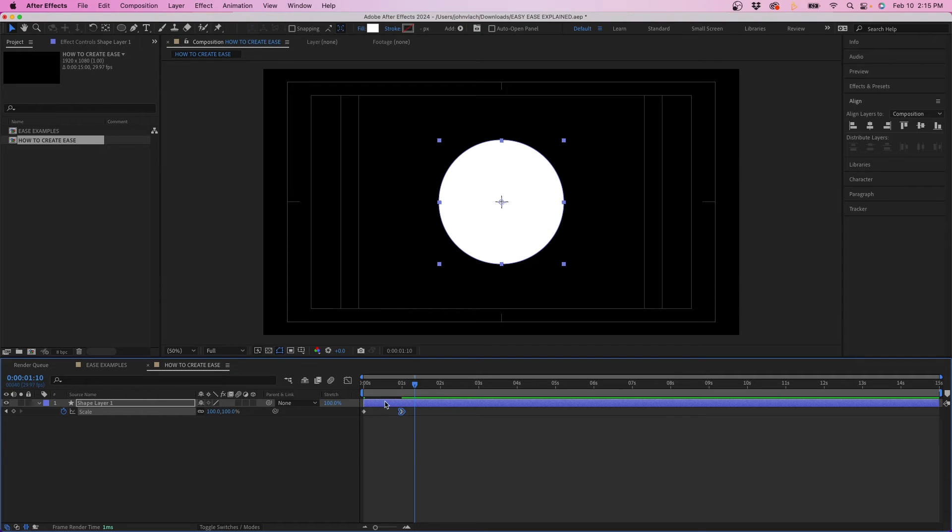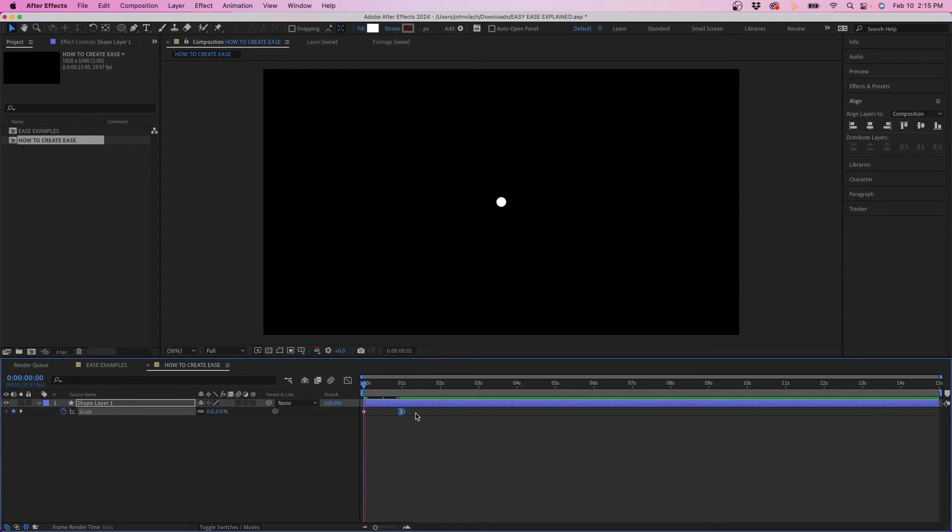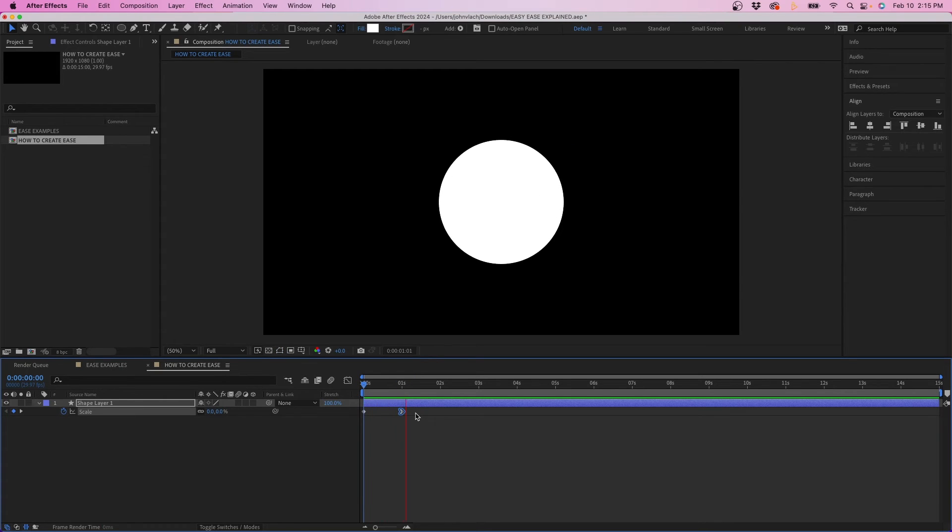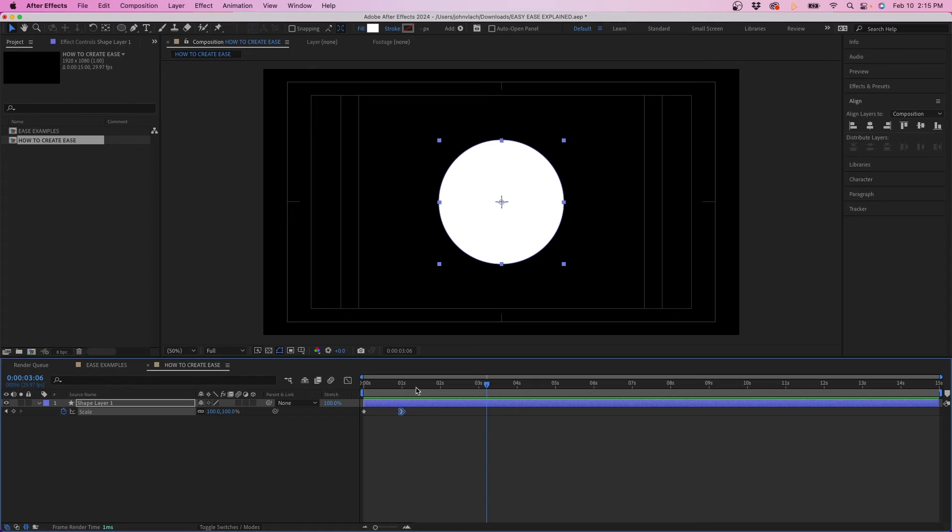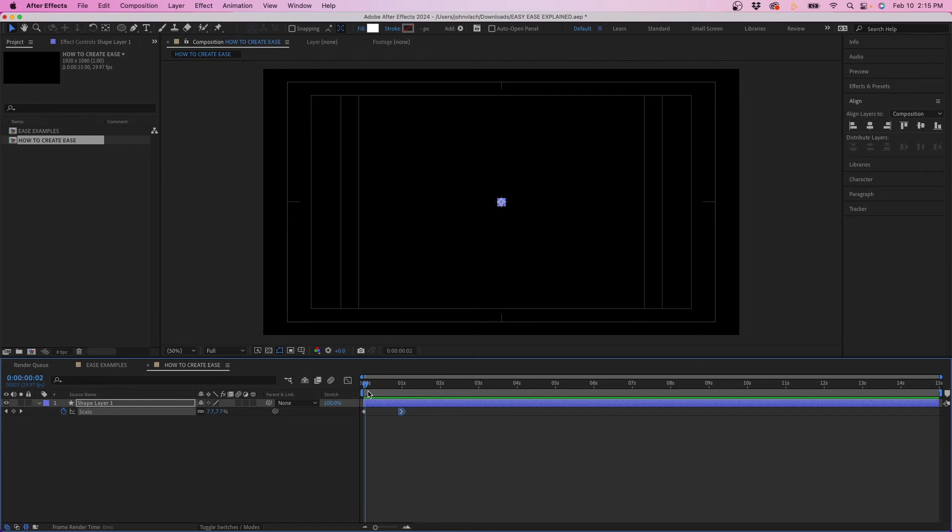You'll notice that the icon of the keyframe changes. You can go into your graph editor to fine tune this. By default this is how it looks like. Typically if you want a sharper more of a contrast in the way the animation goes you can go into the graph editor and really fine tune it.